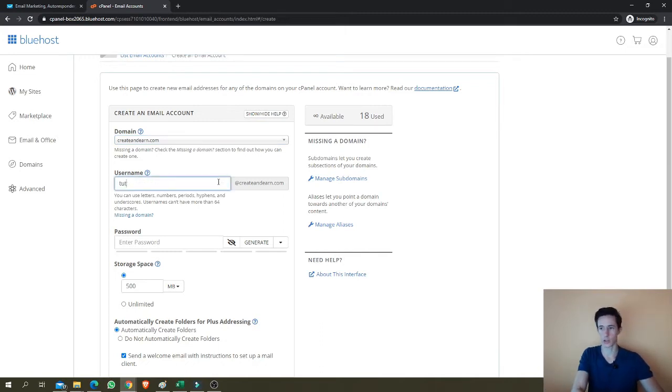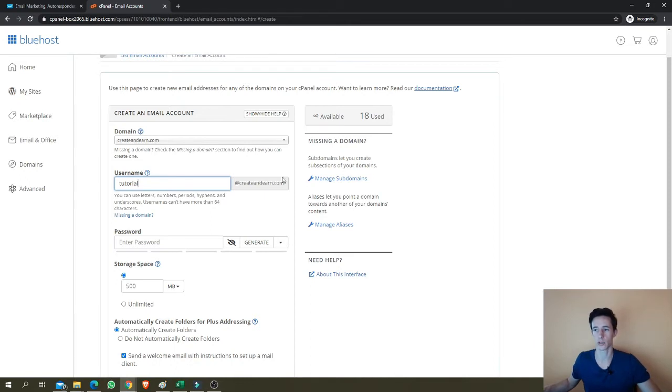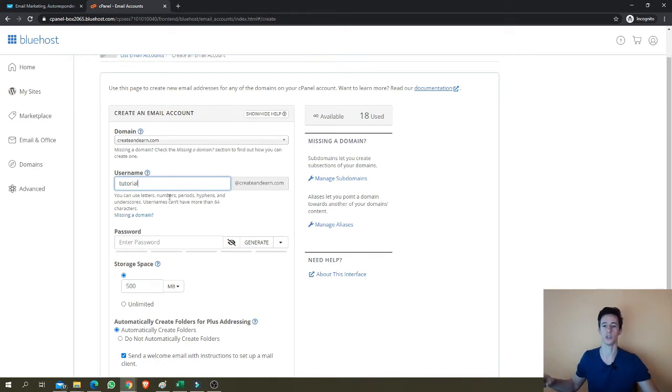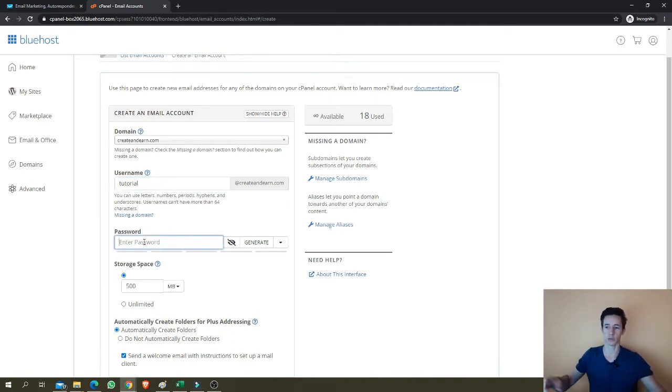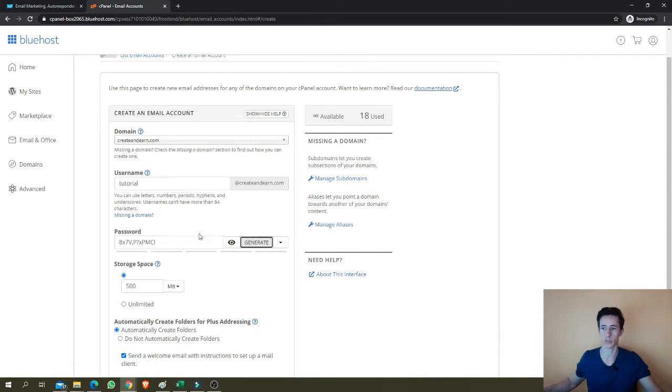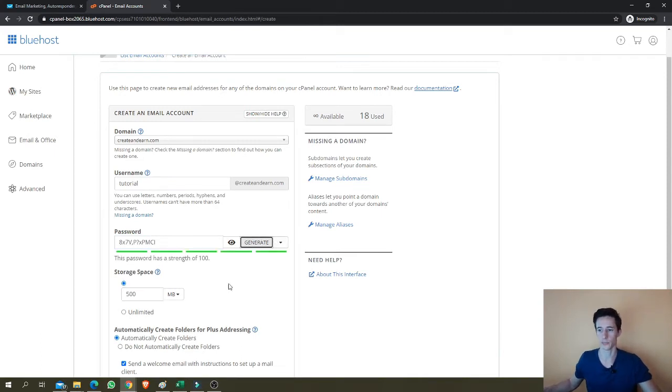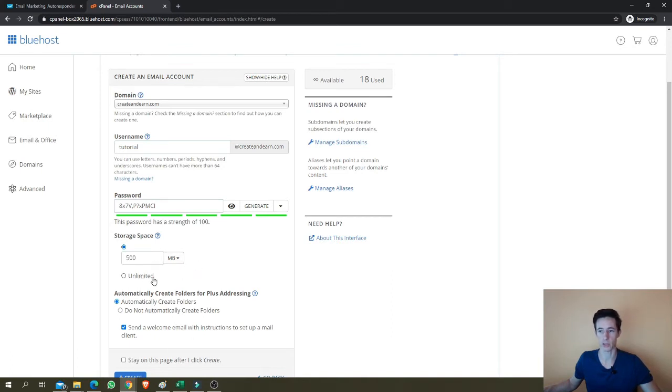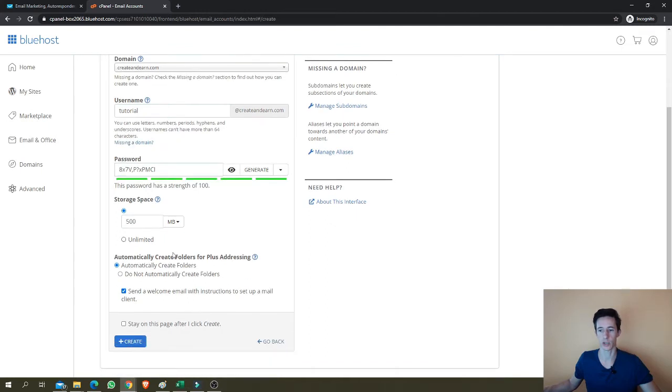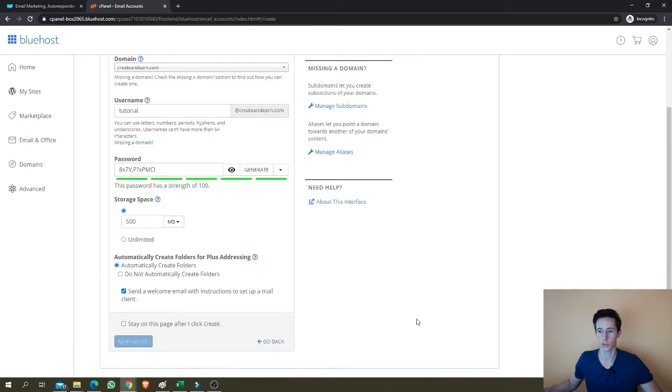And I'm going to call this, I already have my name. I'm going to call this tutorial at creating nerd.com. I recommend you use your name here because people will see you're emailing them from your own personal name and it's not a bot or anything. It's just you. So let's enter a password. You can just generate an automated one here and we've got here storage space. You can put 500 megabytes or you can just use unlimited. Usually I use unlimited for the addresses that I use for myself, my personal addresses. And you just click create.